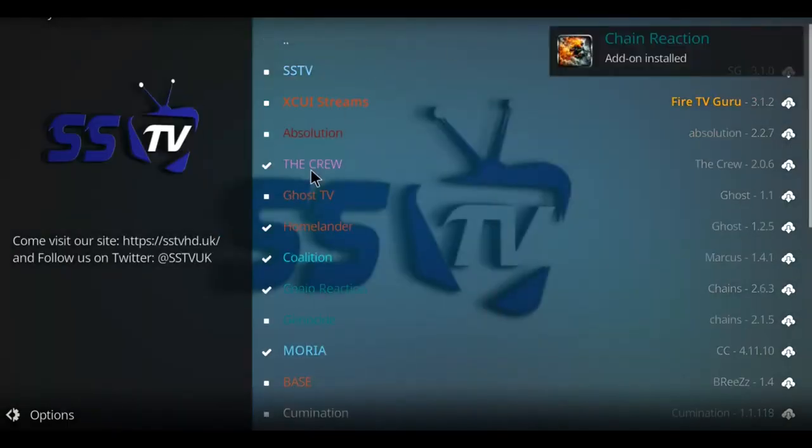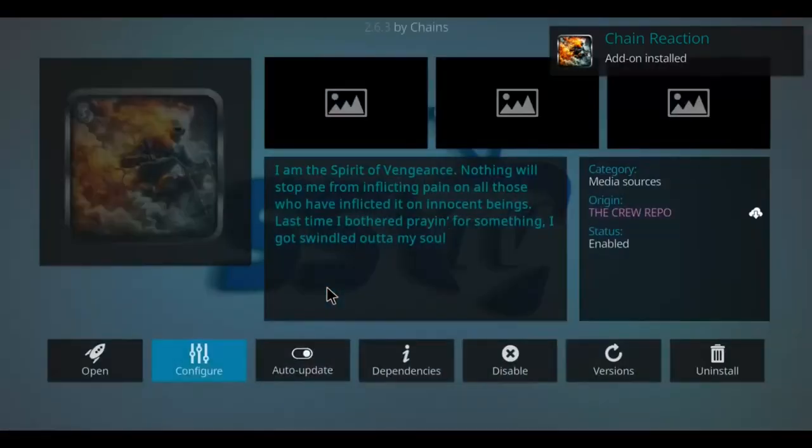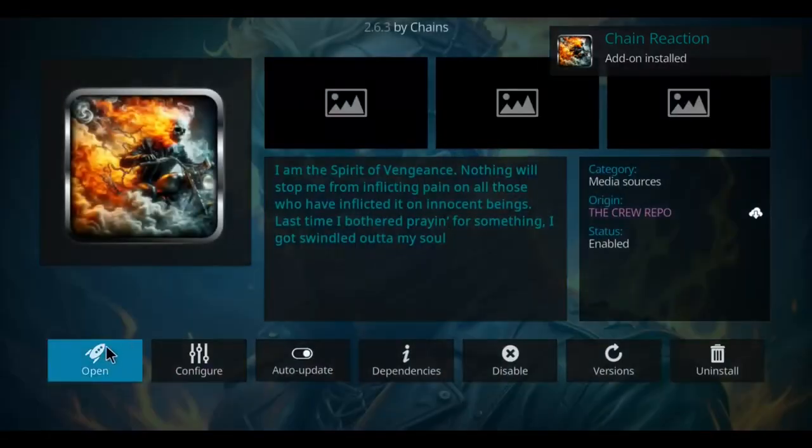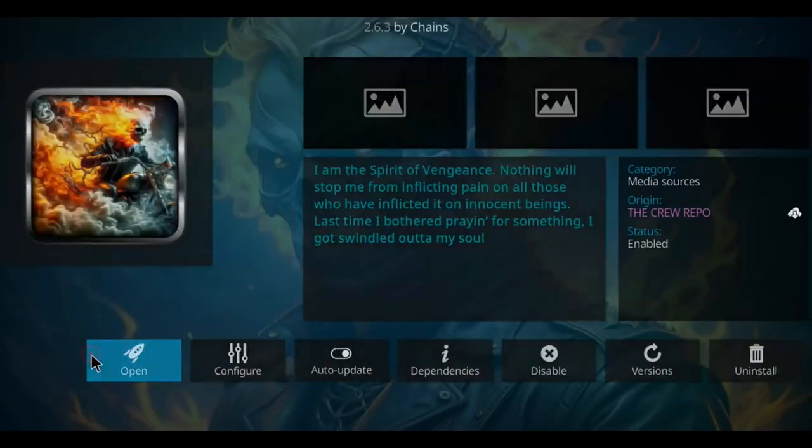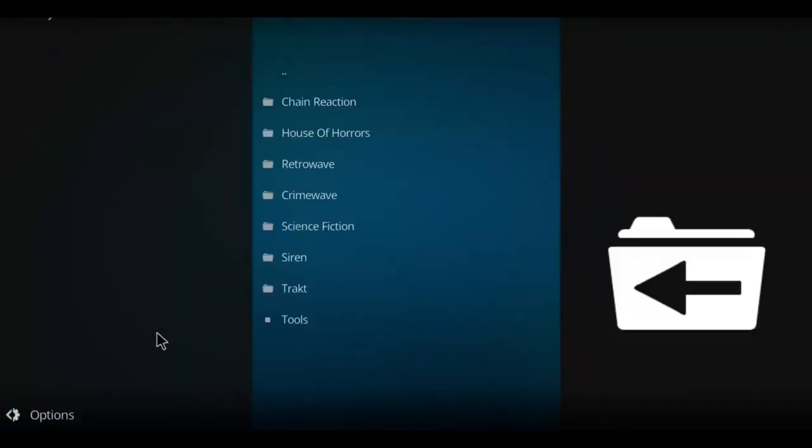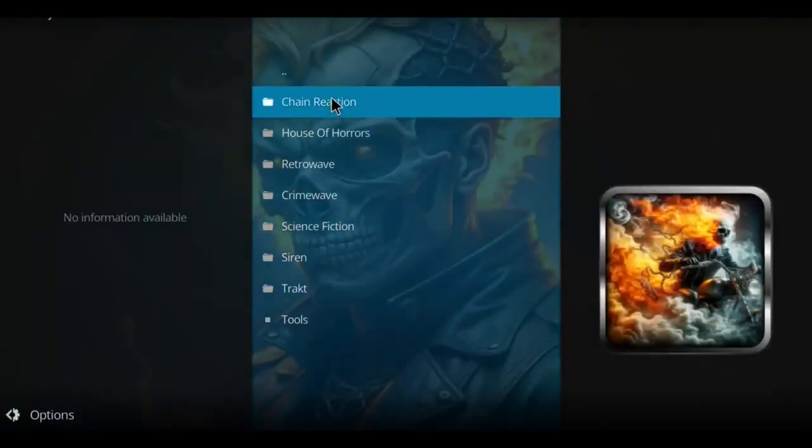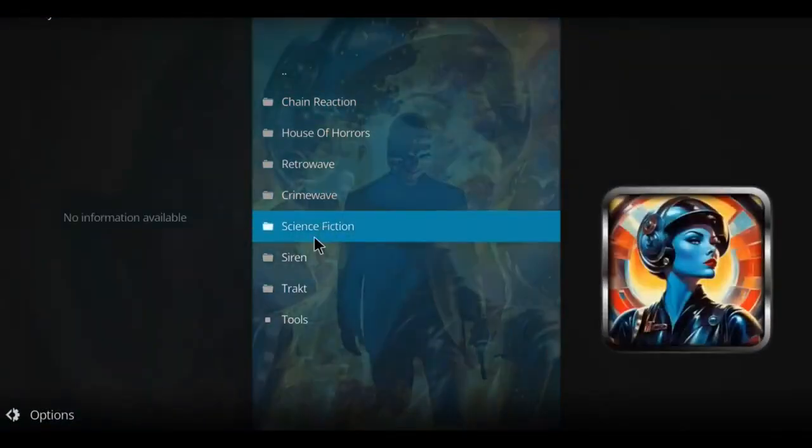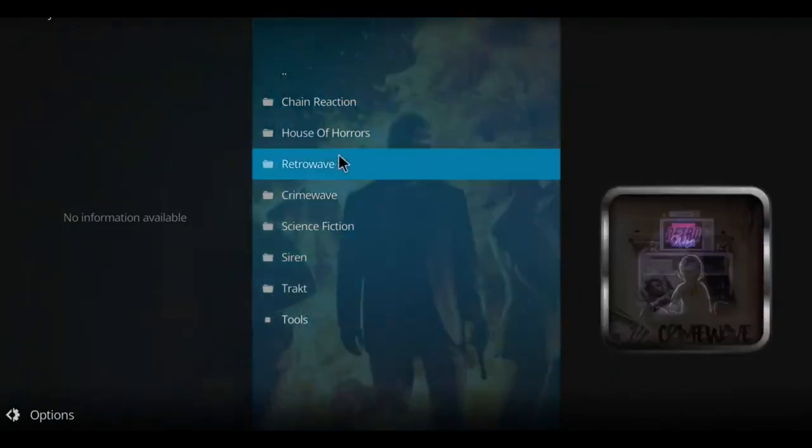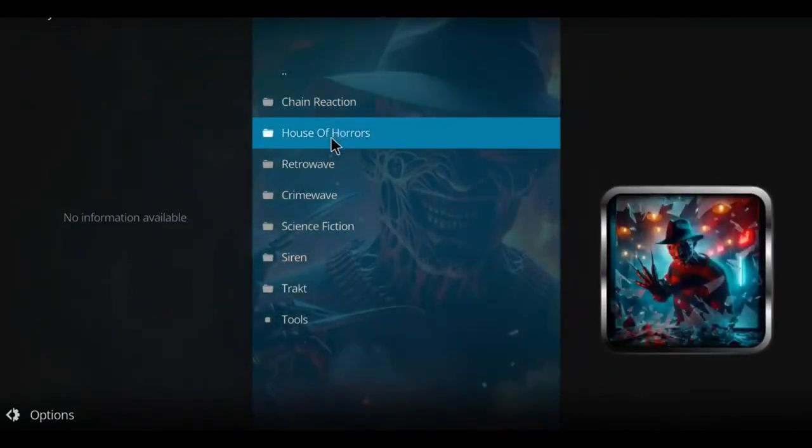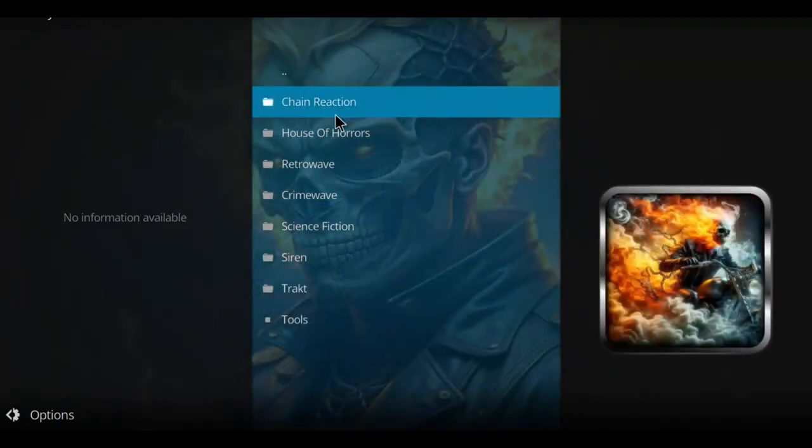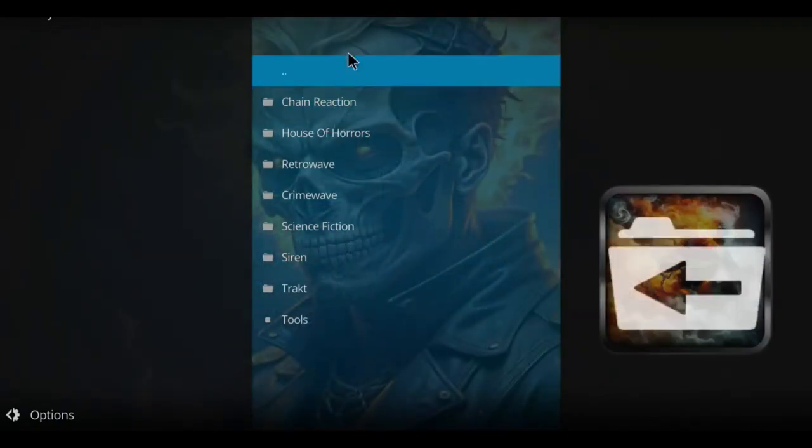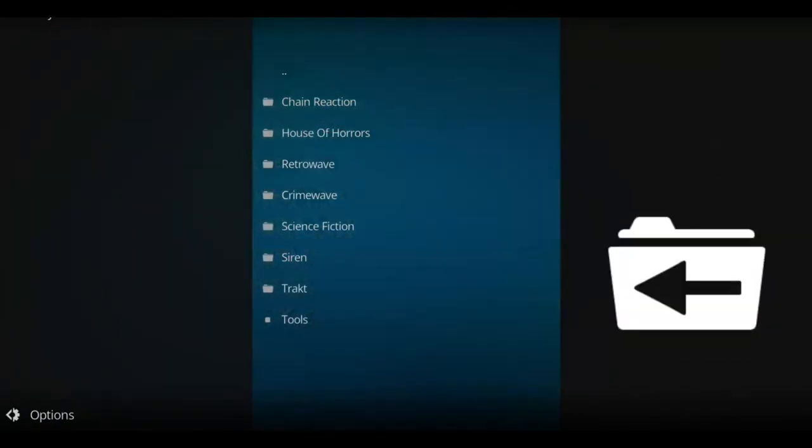When you see that message from Chain Reaction, it's good to go. Let's click on it from here and go to open. There we go. We've got horror stuff here, crime, science fiction, and some other stuff. You can check out Chain Reaction.